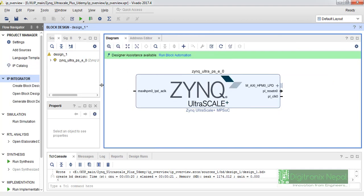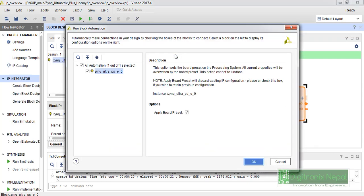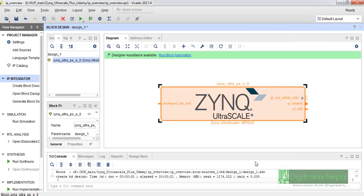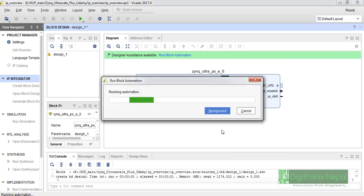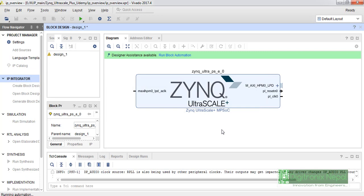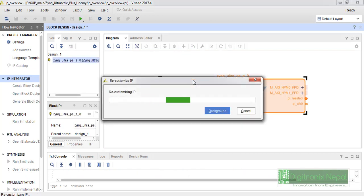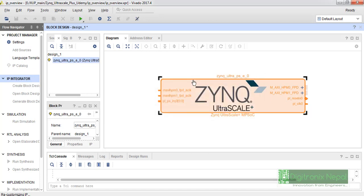If you're creating the project first time in your Vivado environment, then it might take a little bit time for synchronizing the IPs. You can get it very fast. Let's click on 'Run Block Automation.' It automatically sets up the IP in basic mode, that is default mode. We're going to see some basic features on this IP by just double clicking on that IP.